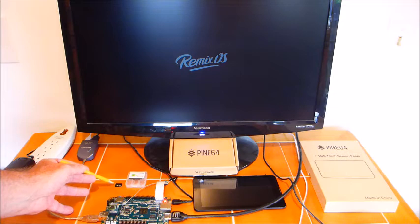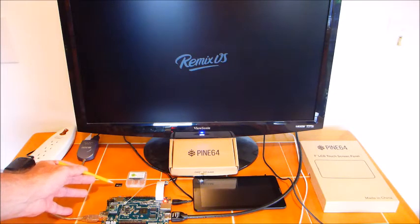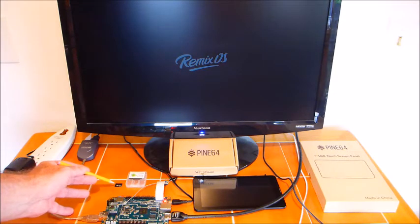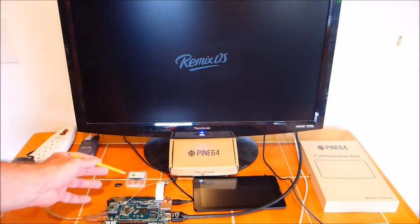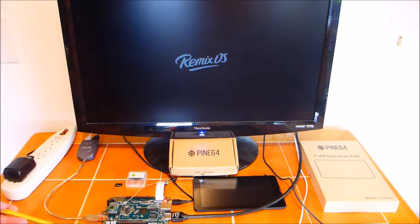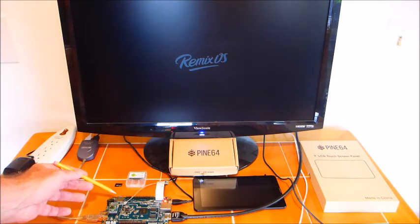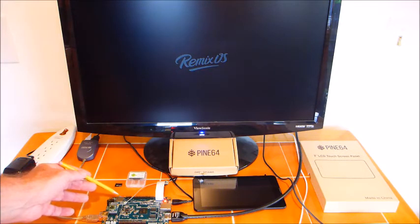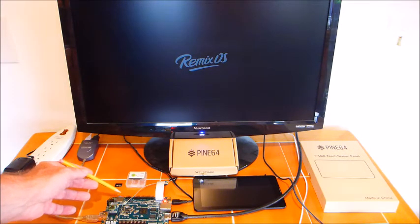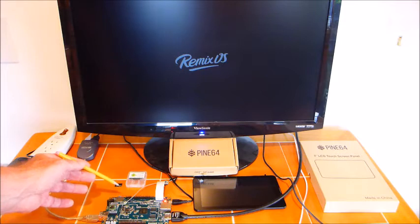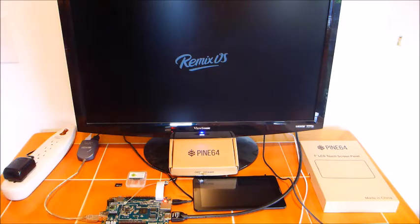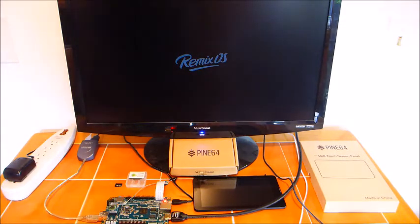The operating system comes on a 64GB microSD. Mine came with the Android system. I purchased an additional microSD and I've downloaded the Remix, and I will show that at the end of the video.